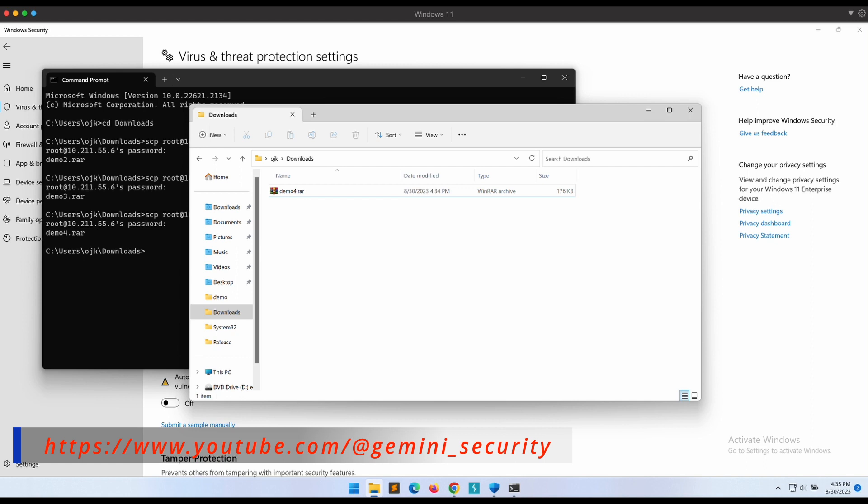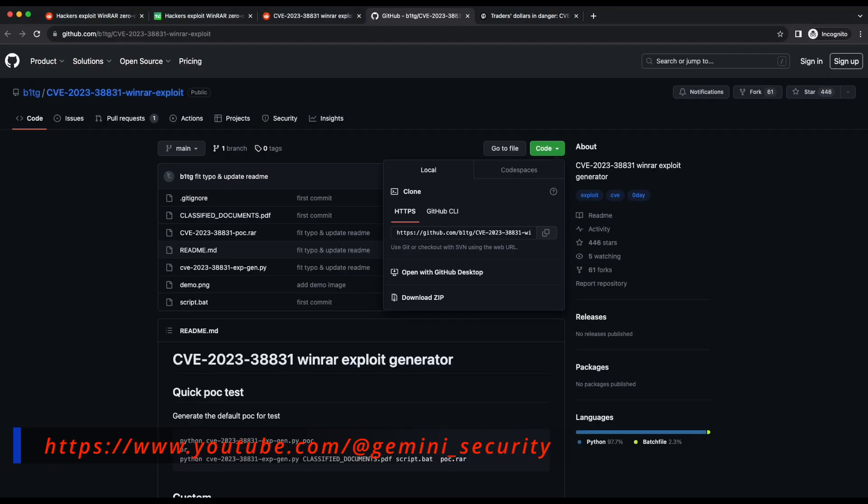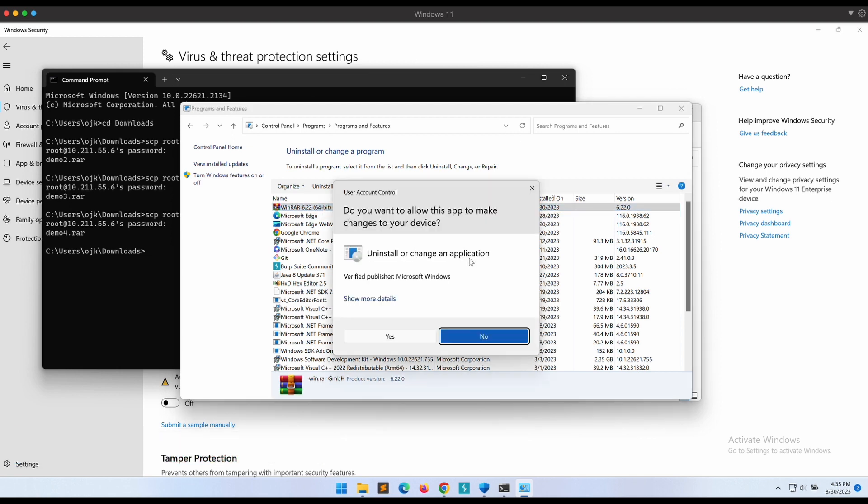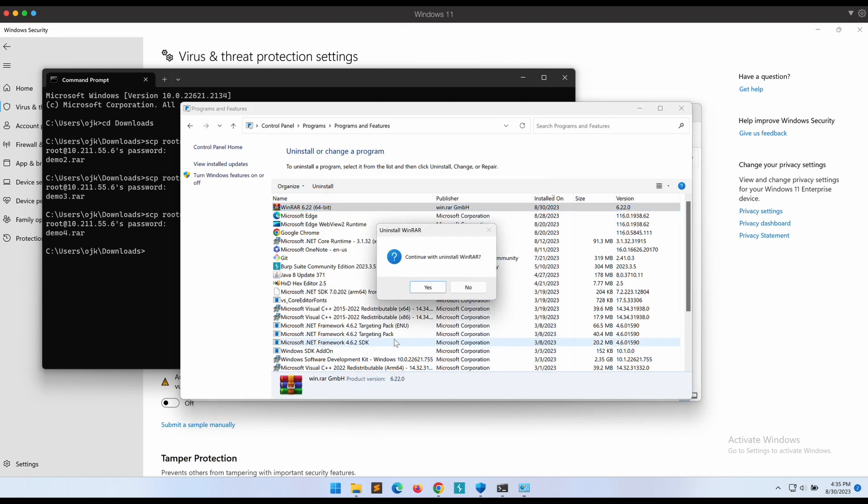You can send your victim a rar file and more than likely he will download WinRAR in order to extract it. Now let's try out the latest WinRAR version 6.23 to see if this works.